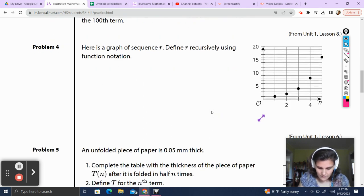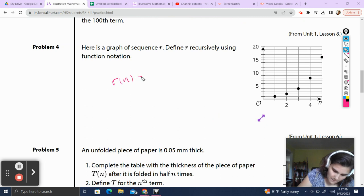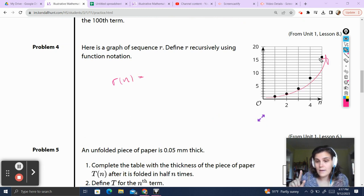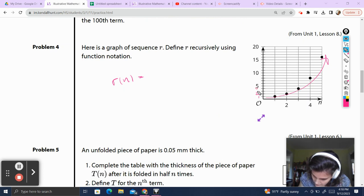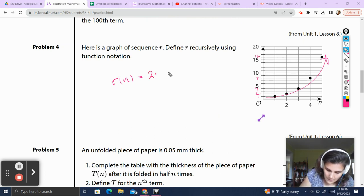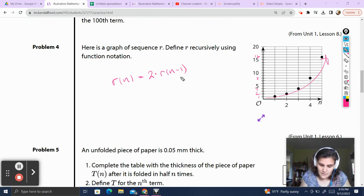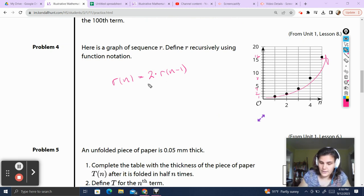Problem 4. Here is a graph of the sequence r. Define r recursively using function notation. That means we're going to define it based on the previous term. I see this is a curvy graph, so I immediately know it is multiplied. The values are 1, 2, 4, 8, and 16 — so I have multiplied each term by 2. So r of n equals r of n minus 1 times 2. The previous term multiplied by 2 gives my current term. That's defined recursively — recursive meaning it's defined based on the previous term of the function.